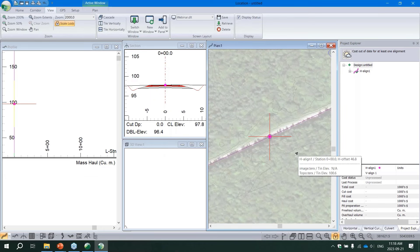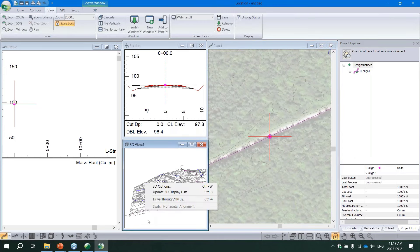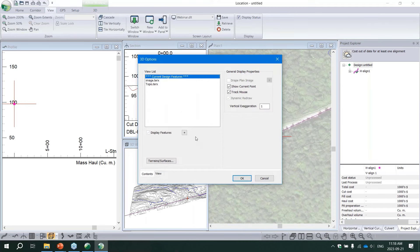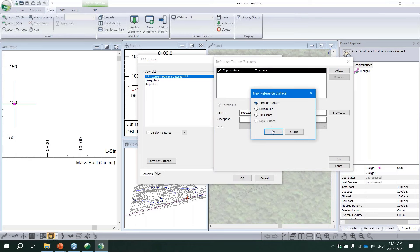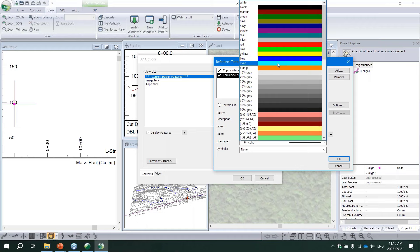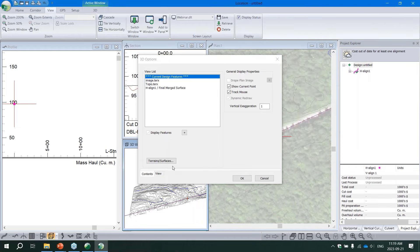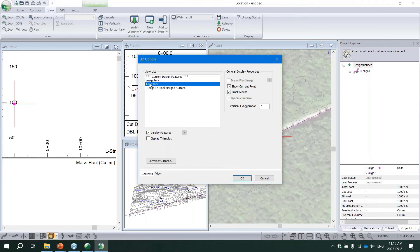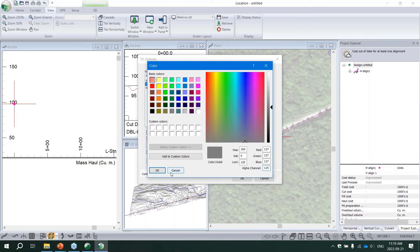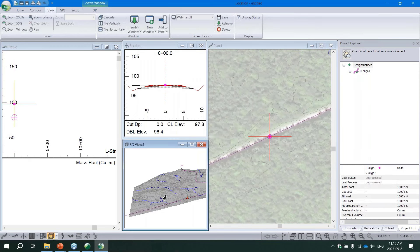To set up the 3D view, we configure corridor surfaces so the road surface displays nicely. In version 11, much of this will be more automated, but for now go to Terrains and Surfaces, hit Add, select Corridor Surface, pick a color - cyan - and hit OK. Now when we design our road, the final merge surface shows in 3D. I'll also select the topo, enable Display Triangles, Shade Triangles, and add a bit of transparency so we can see when the road is in cut versus fill.